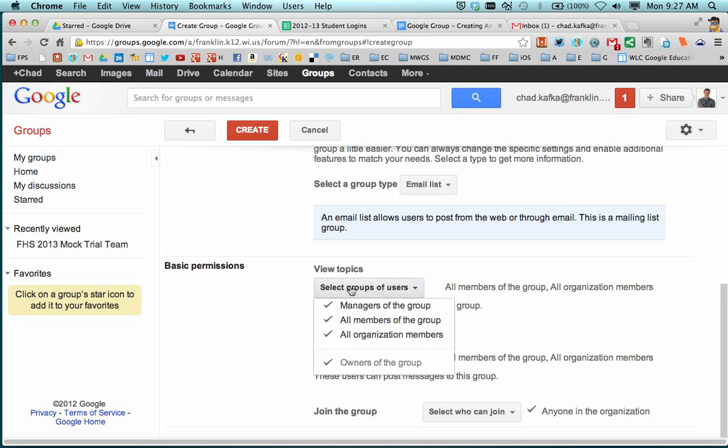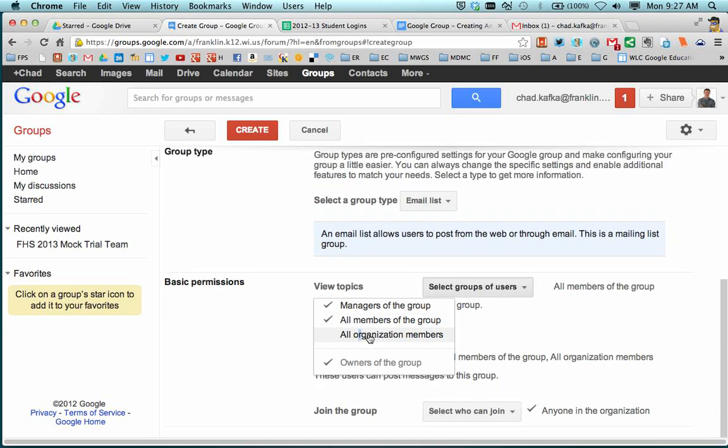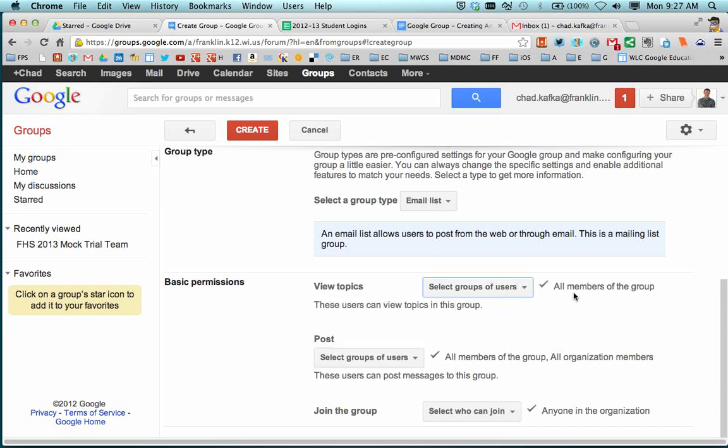And we only want the people that can view the topics to be the managers of the group and all members of the group. So we're going to uncheck this third choice, all organization members. So yours should look like this. When done setting your check marks, you can click out of the window and those choices do save.